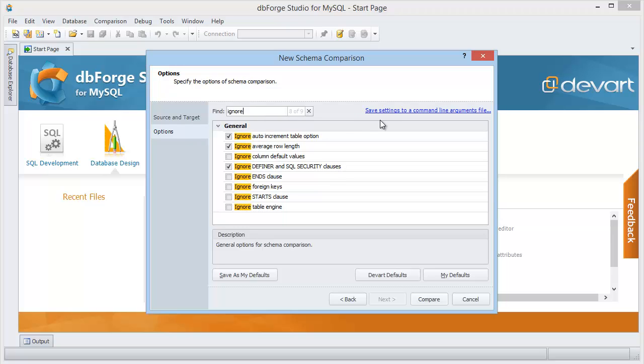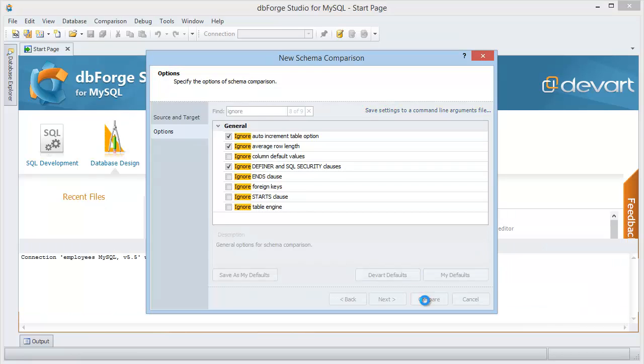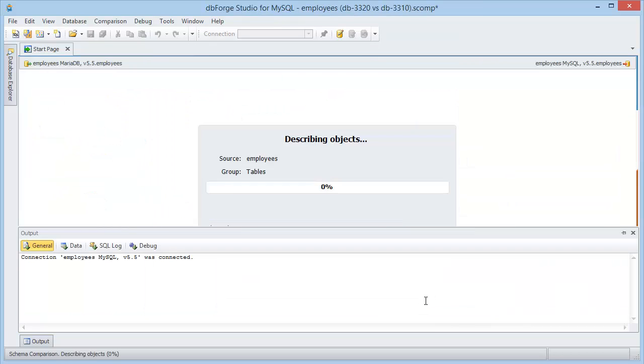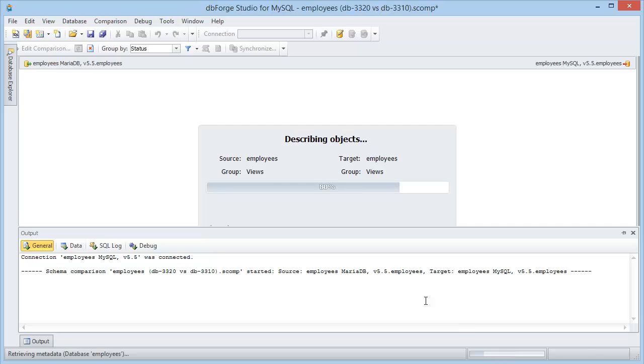To simplify the command line settings, save the comparison parameters as an argument file. Now, let's run the schema comparison process.